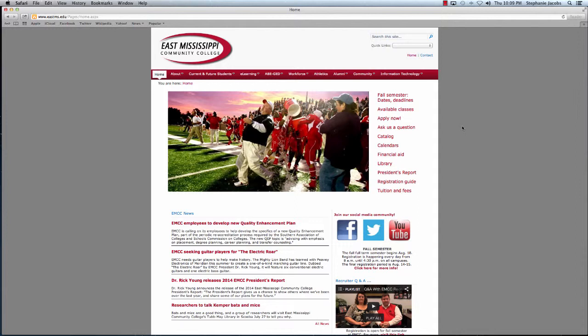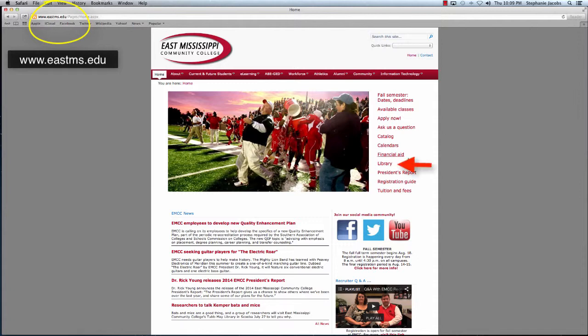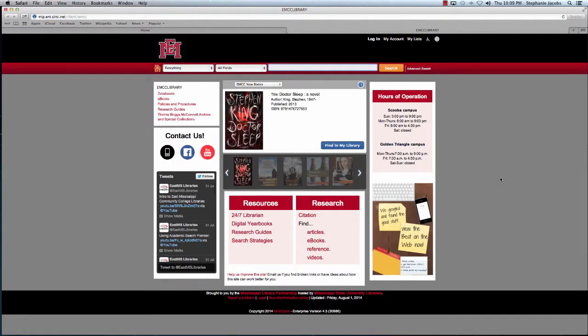You can access the library's page via our website. Start from EMCC's main page, eastms.edu, and click the library link here. The EMCC library page will open up in a new tab or a new window.